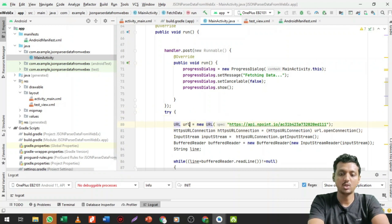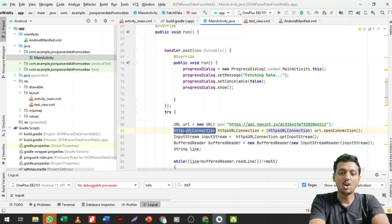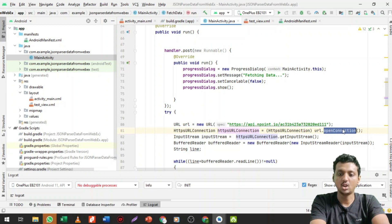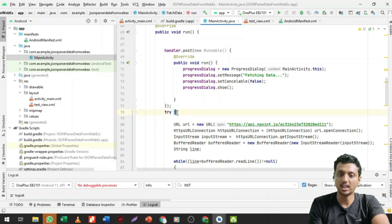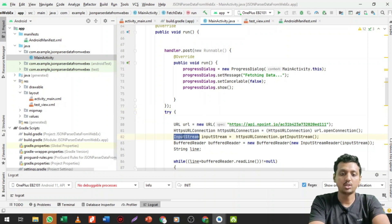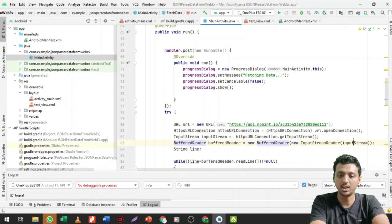Next, to fetch data from the URL, create a URL object: URL url = new URL(myApiUrl). Then call the HttpURLConnection object and call openConnection() — it will show an error so click Alt+Enter to auto-convert to a try-catch block. Then create an InputStream from the HttpURLConnection.getInputStream(), and a BufferedReader wrapping a new InputStreamReader(inputStream). We read the data line by line.